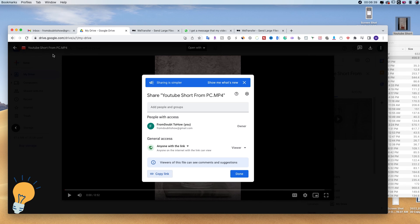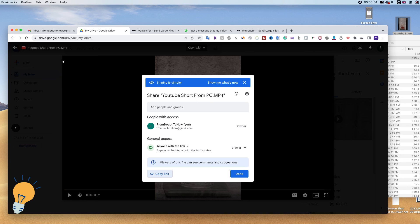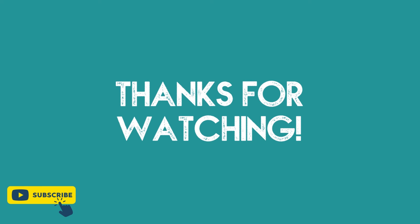So guys, these are my two favorite methods that I use all the time to send large videos and large files on WhatsApp. Let me know what you guys think, and if this video helped you, please consider subscribing and liking this video for more content.